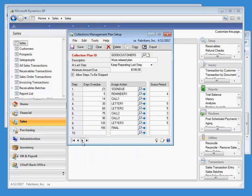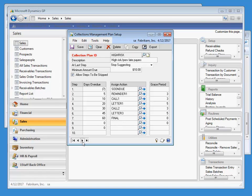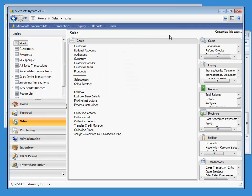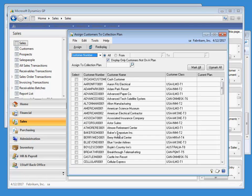There are three different plans included: Good Customers, High Risk, and Regular. Place customers on a collection plan by going to Cards, Assign Customers to a Collection Plan.